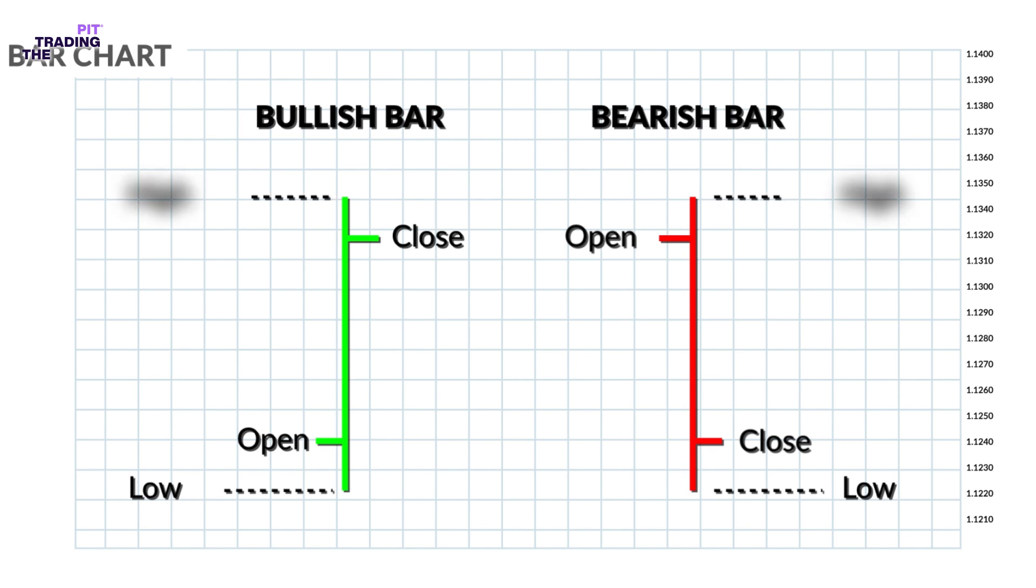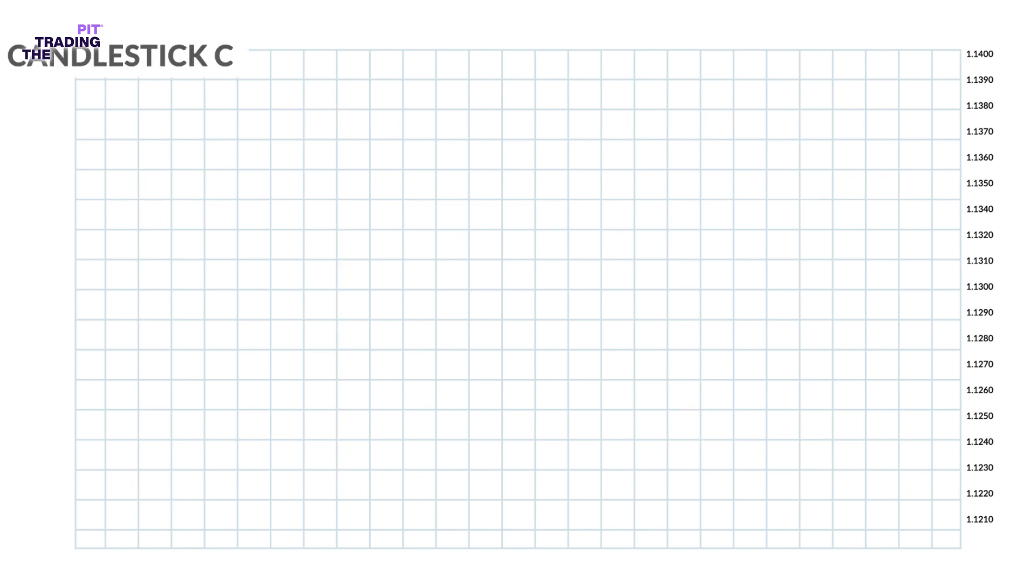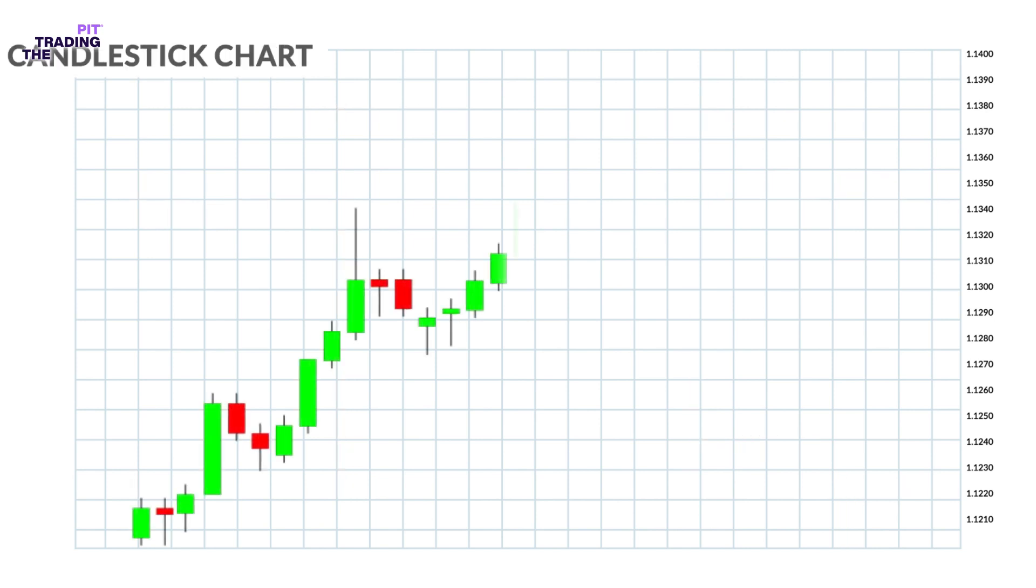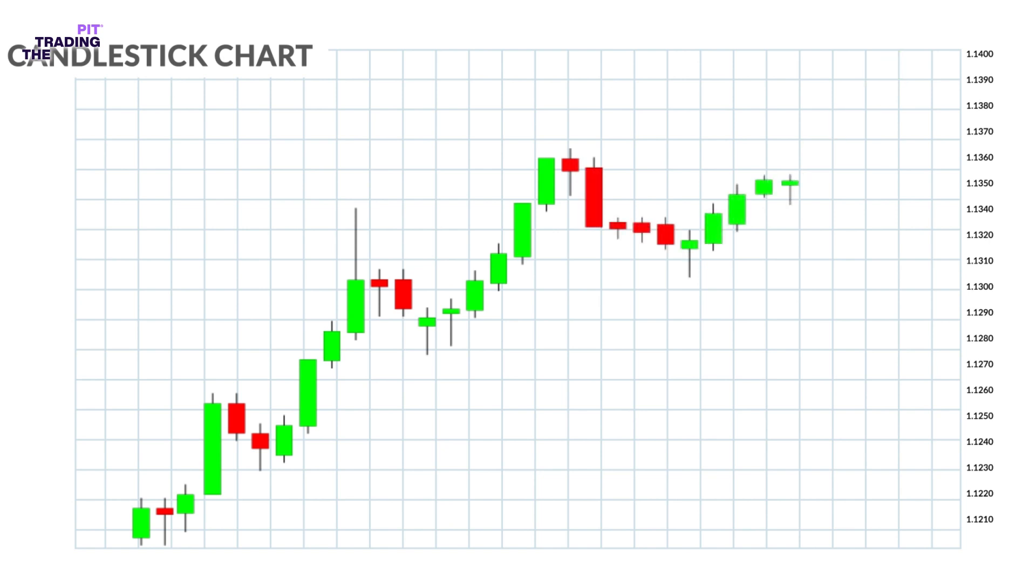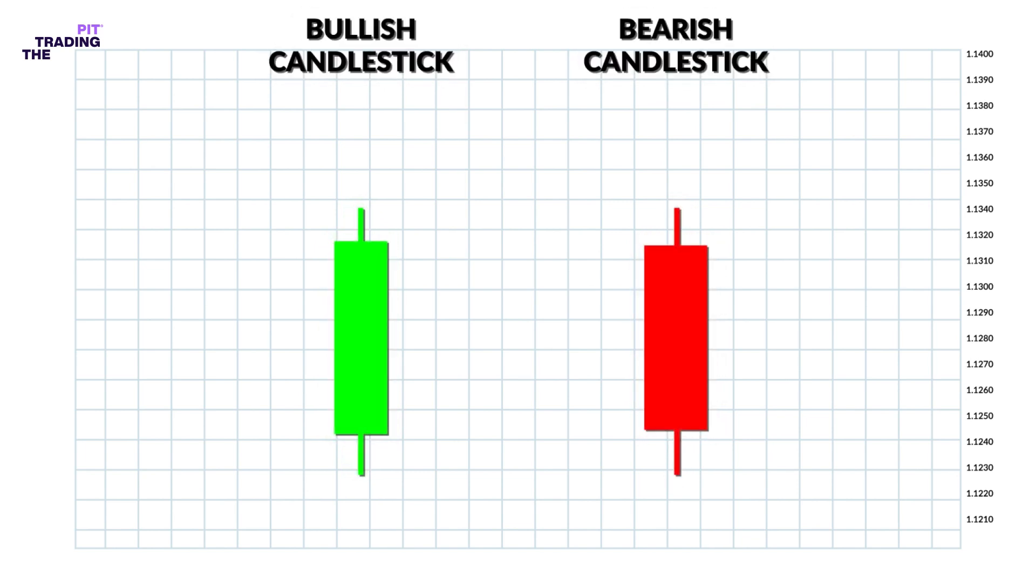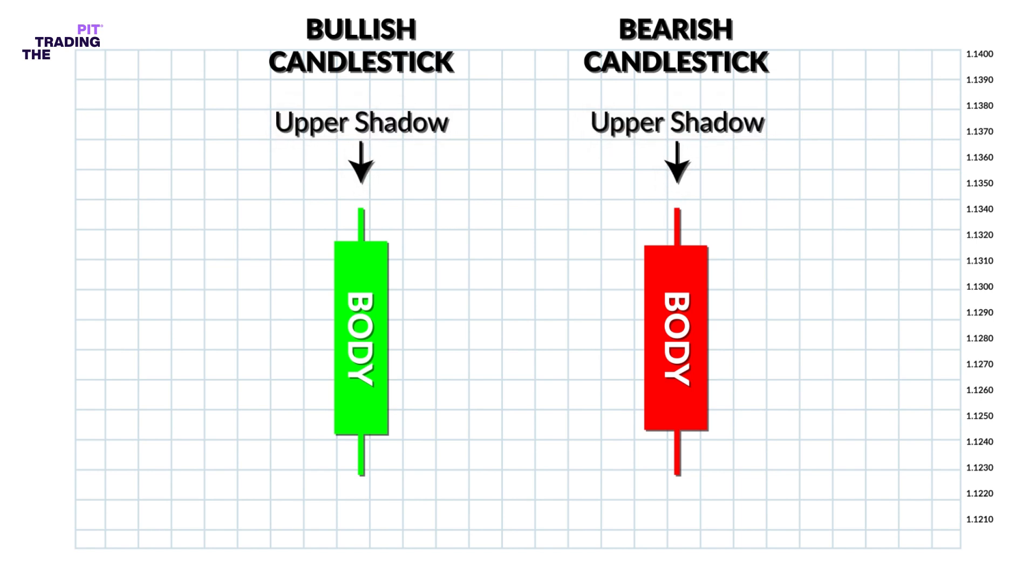The candlestick chart is a variation of the bar chart. Candlestick charts show the same price information as a bar chart but in a prettier graphic format. The larger blocks in the middle are called bodies. The vertical lines above the body are called the upper shadow, and the vertical lines below the body are called lower shadows.